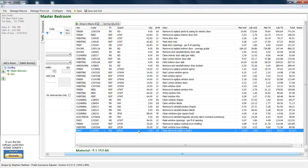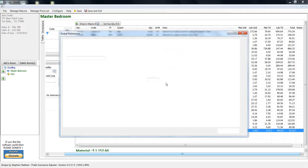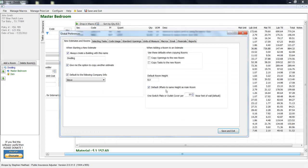You just come right up here and you go to configure, global preferences. And right here it says one switch plate or outlet cover per, and right here it's at 10 linear feet of wall.